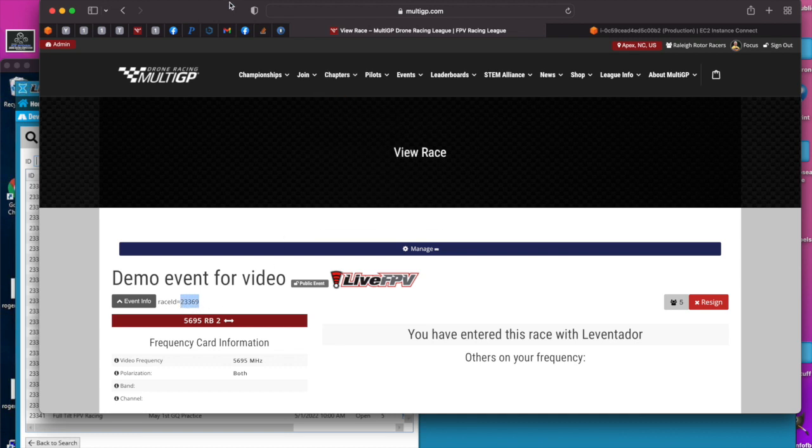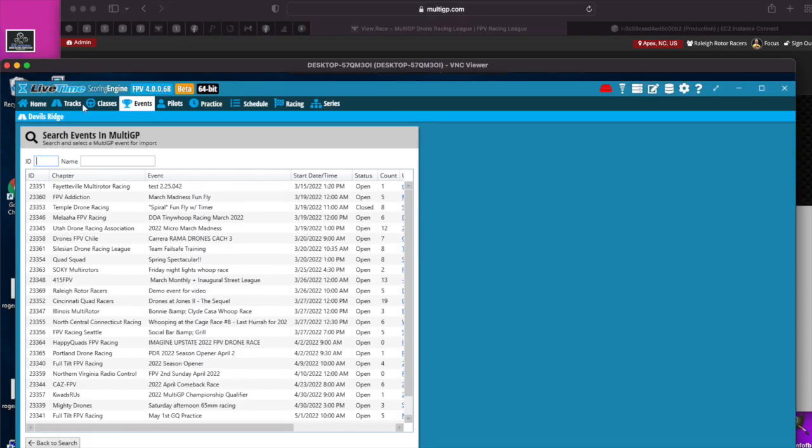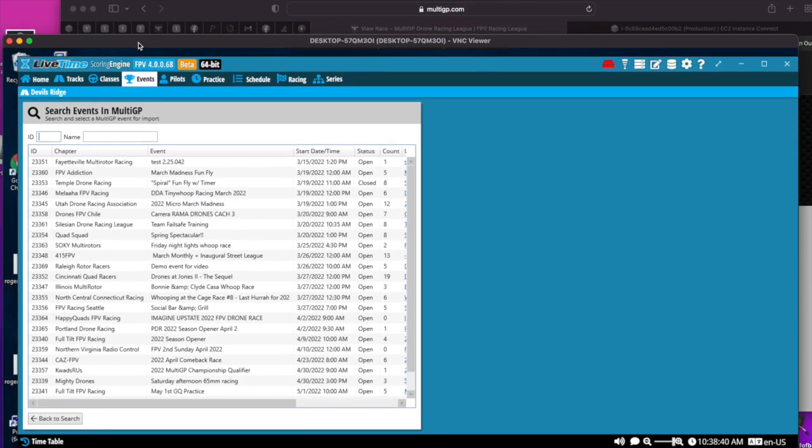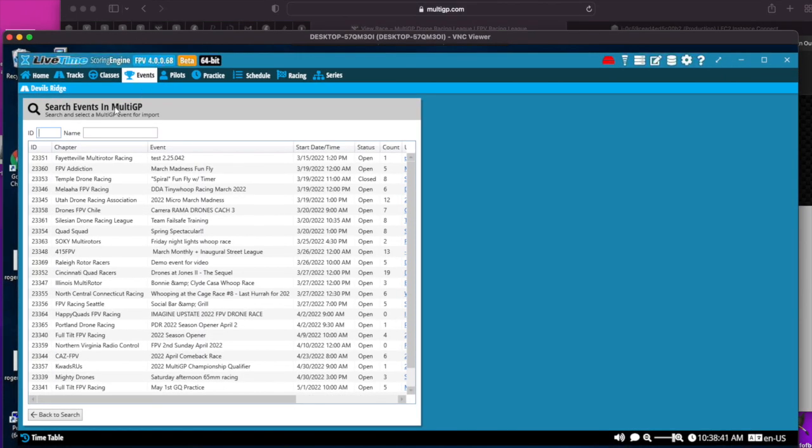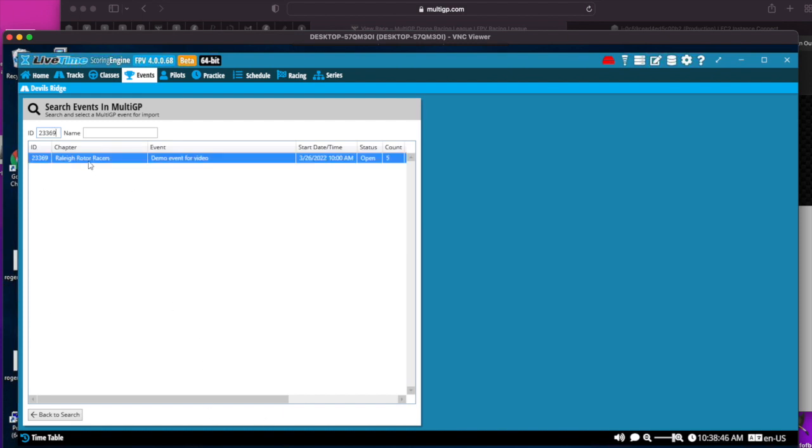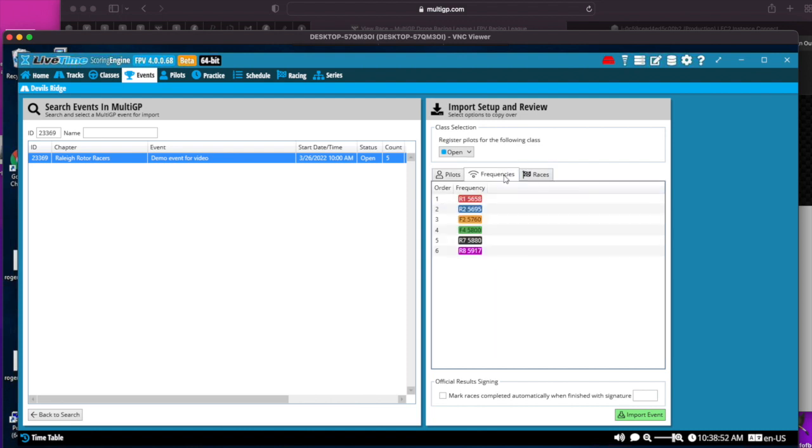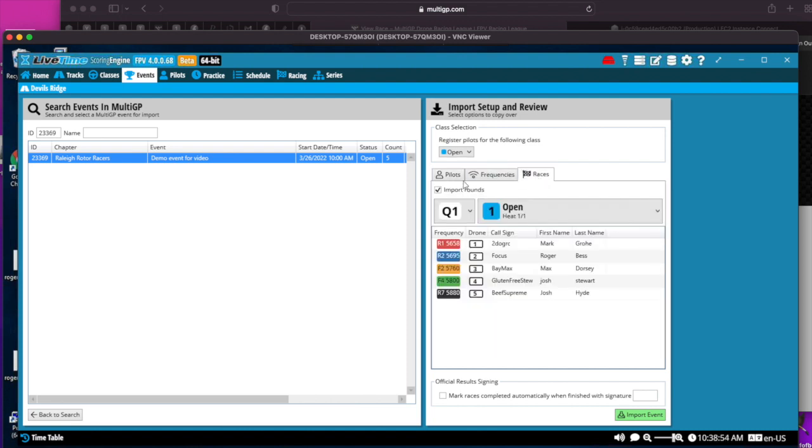So if we search for 23369, we see Raleigh Road Racers. I have my pilots, frequencies, and races. Under races, we'll go ahead and select to import rounds so we can get that first round of racers in.